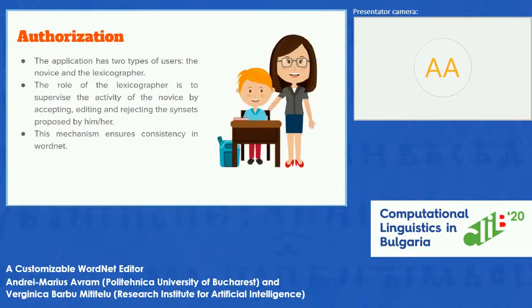The authorization mechanism: the application has two types of users, the novice and the lexicographer. The role of the lexicographer is to supervise the activity of the novice user by accepting, editing, or rejecting their synsets. We implemented this mechanism because we wanted to ensure consistency in the WordNet by allowing only a specialized user to edit its structure.